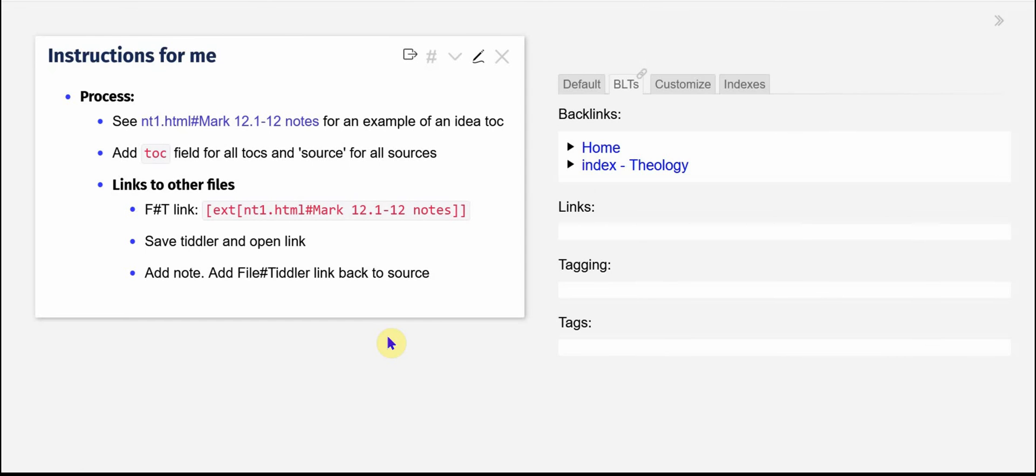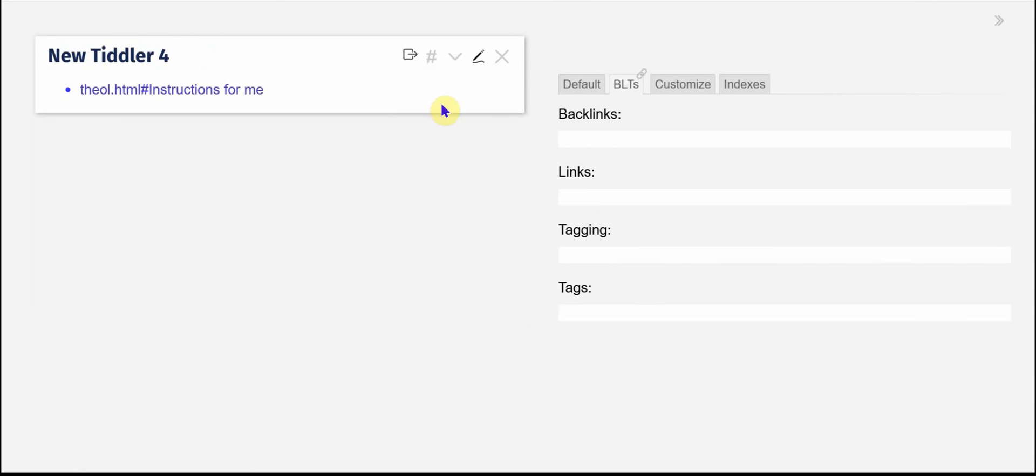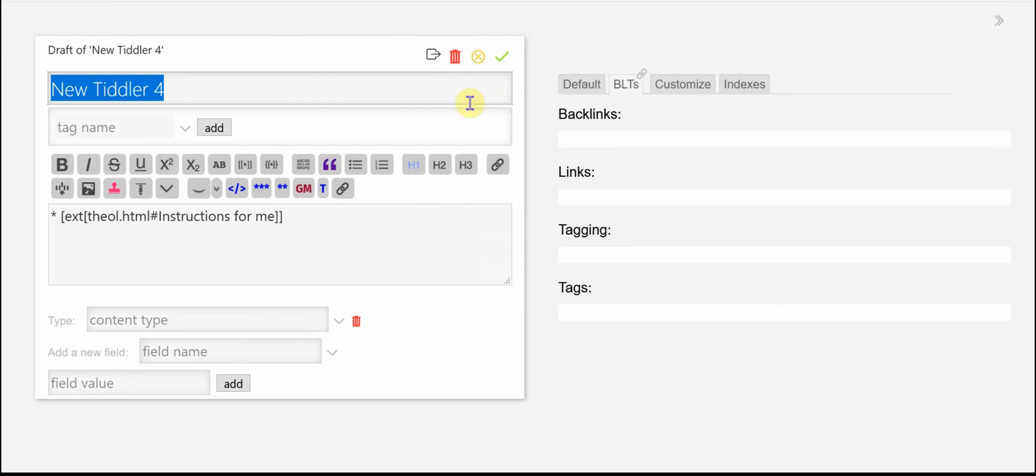and it takes me to the theology file and the instructions for me tiddler. So really it's easy to connect a bunch of files very quickly. I just keep it with the very short names,